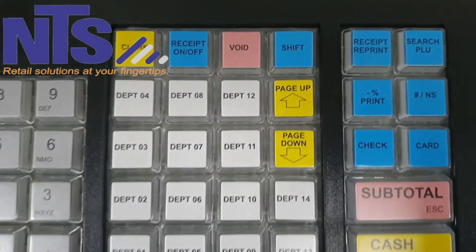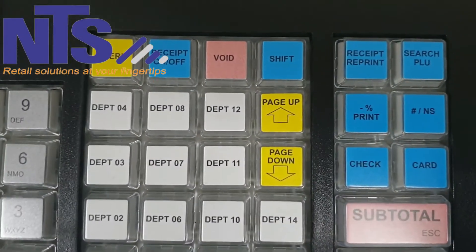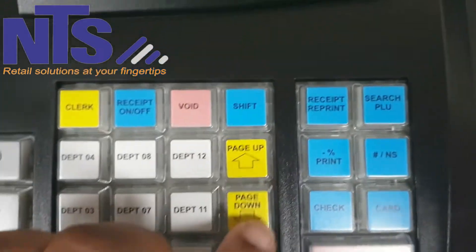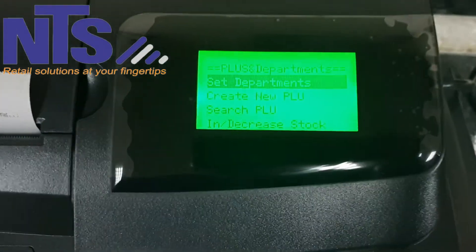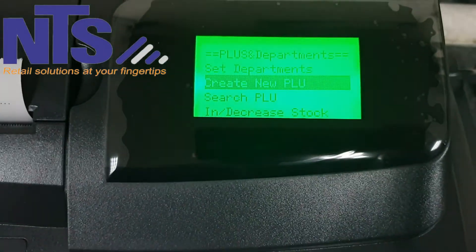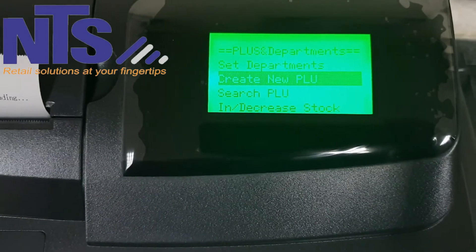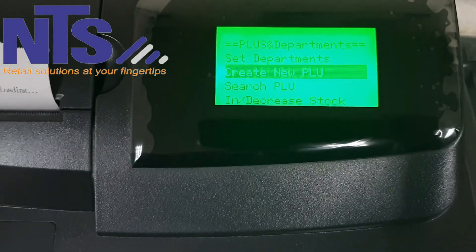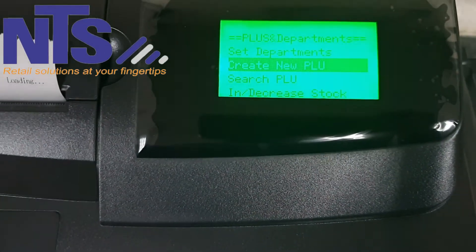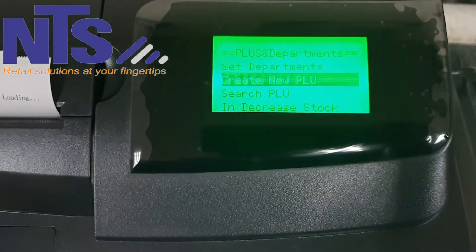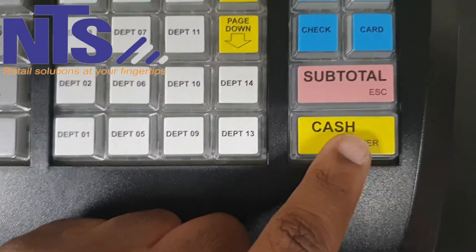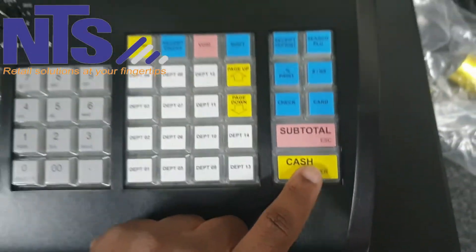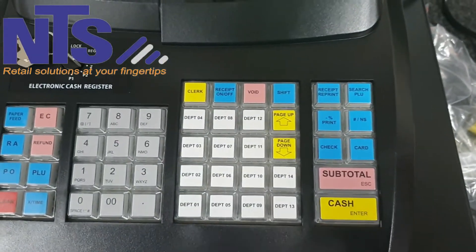To highlight the option you want, use the page up and page down buttons. I want to highlight 'Create New PLU' — PLU means price lookup, but you can also think of it as an item. Highlight that and press cash on your keyboard.